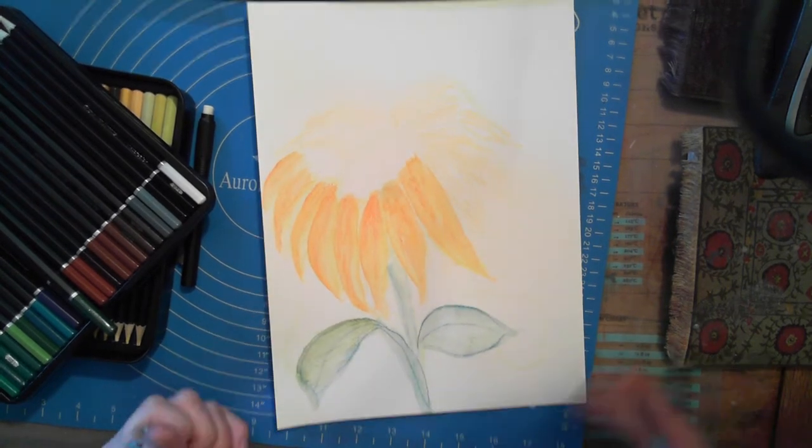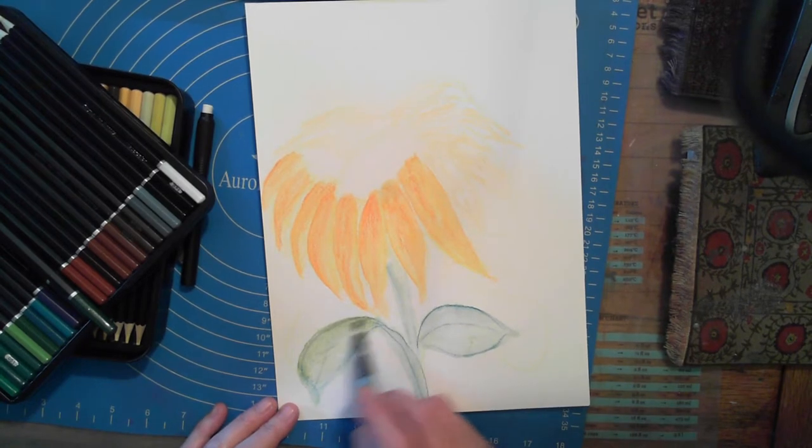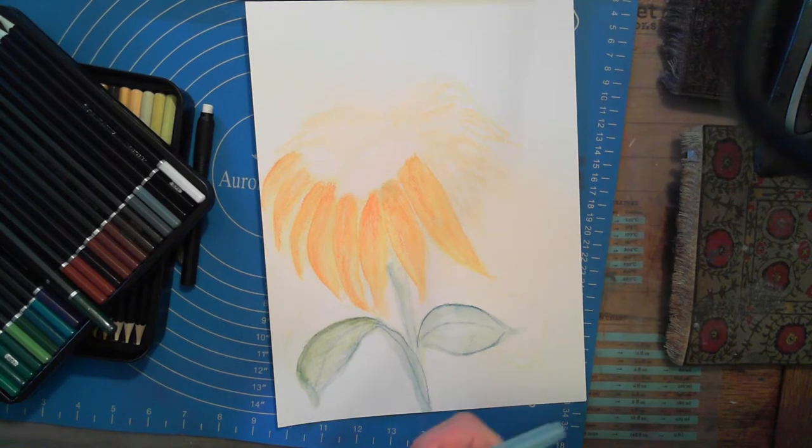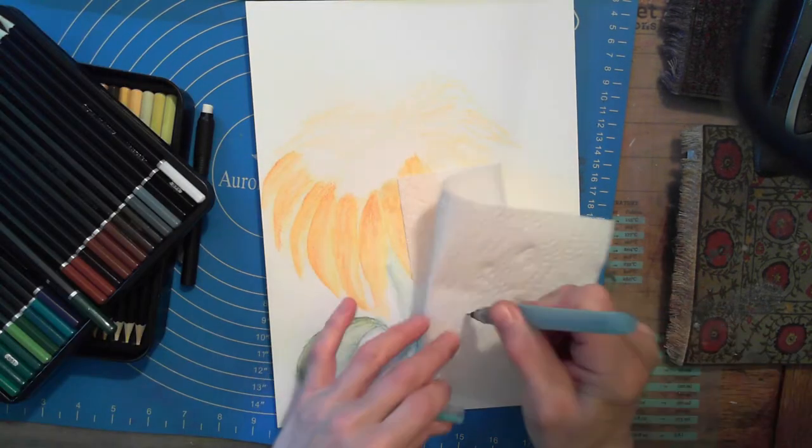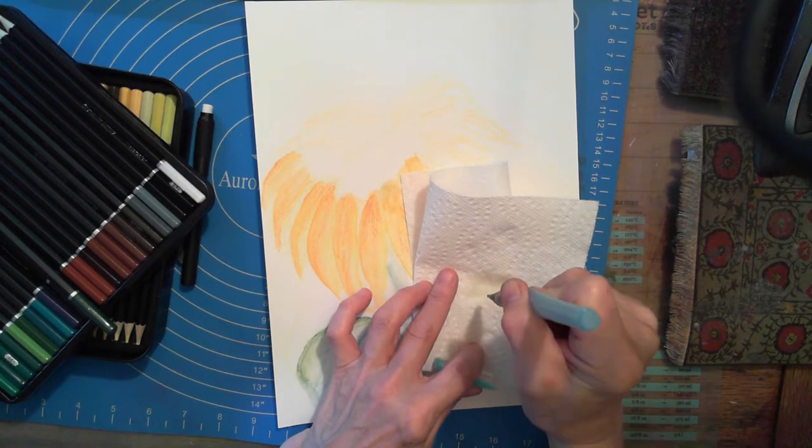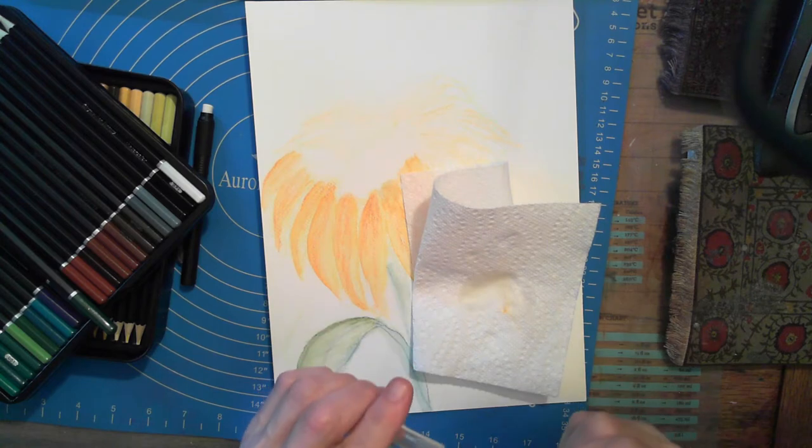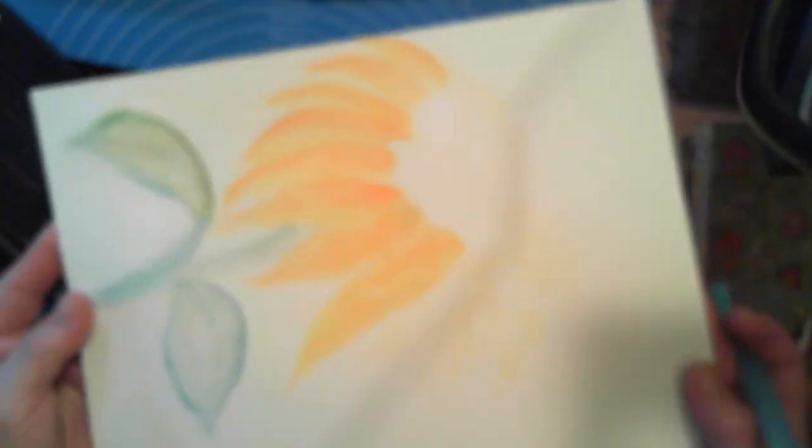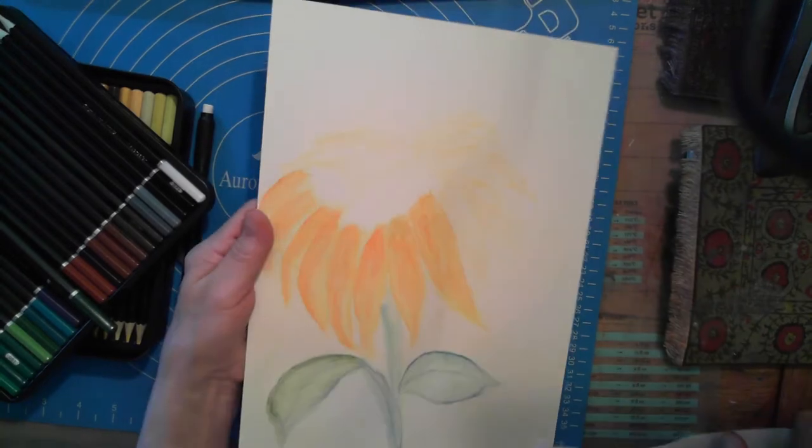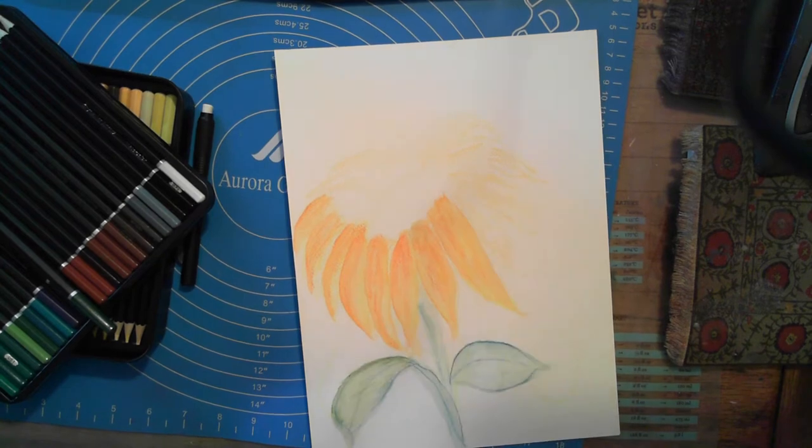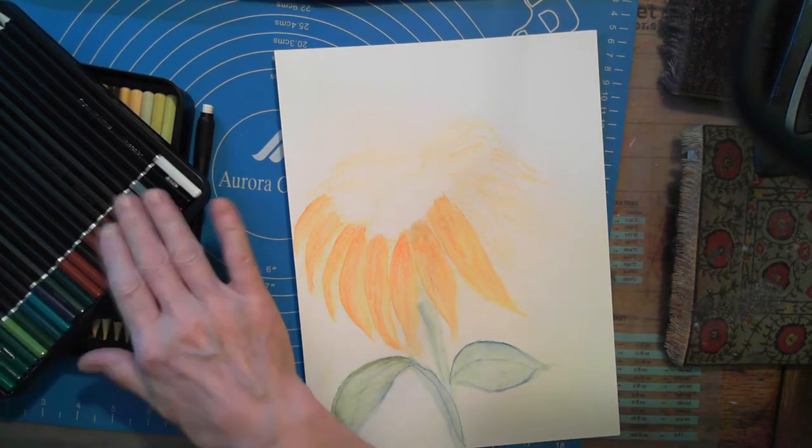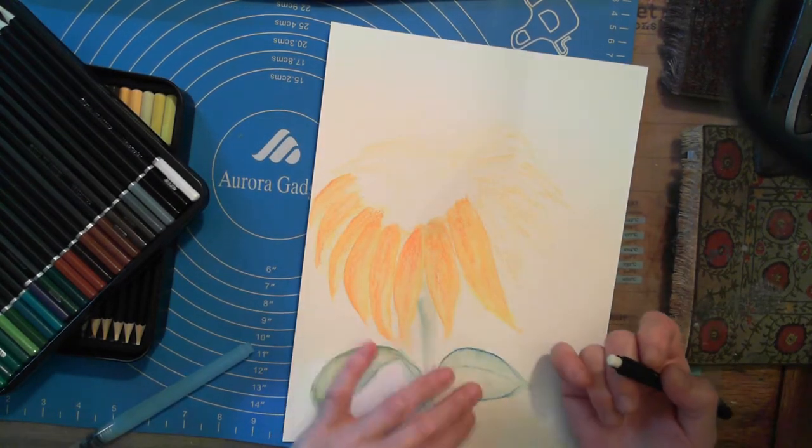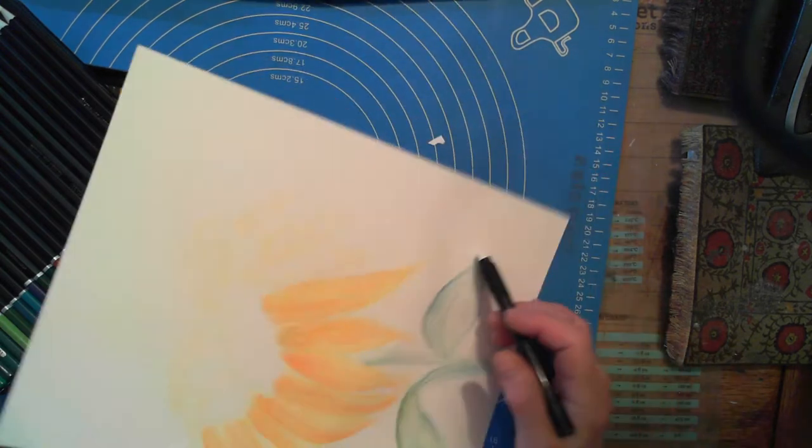The paper's holding up really well guys, look at this. It hasn't warped or done anything weird. I'm quite happy with that. I'm not gonna do anymore, I just wanted to show you this product.